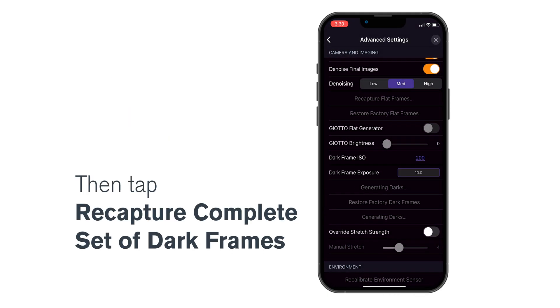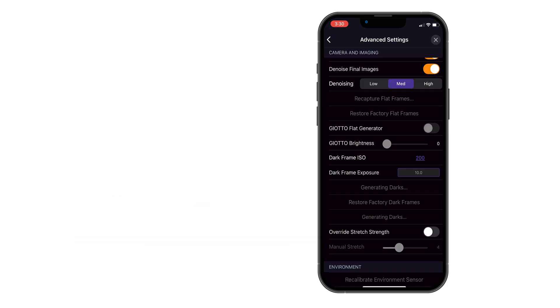Origin will now capture a full set of dark frames with exposure times up to 30 seconds. This process takes about 20 minutes.